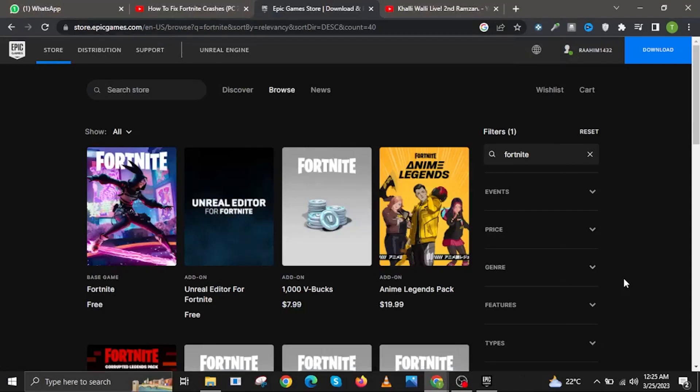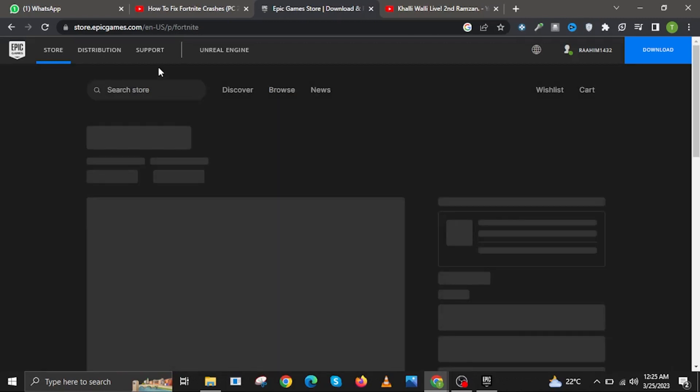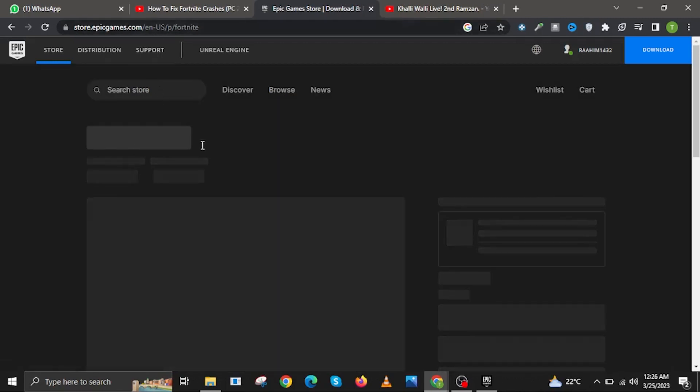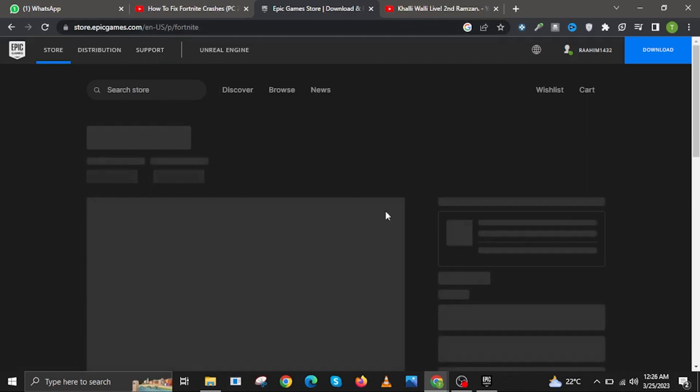Hi guys and welcome to How to Experts. In this video I will show you how to fix Fortnite not launching on PC. To start, open your internet browser and head over to store.epicgames.com.